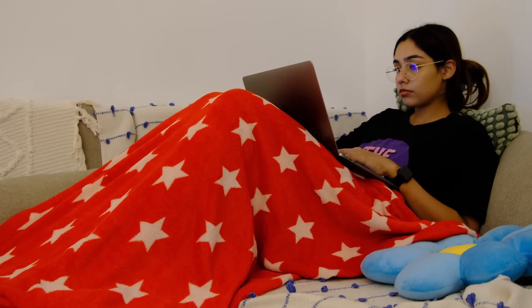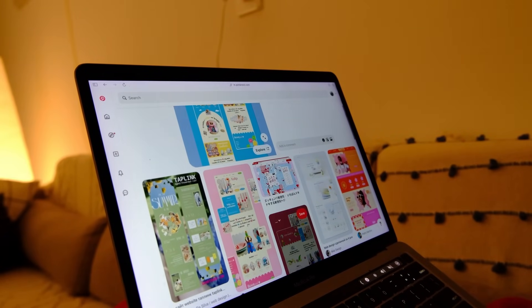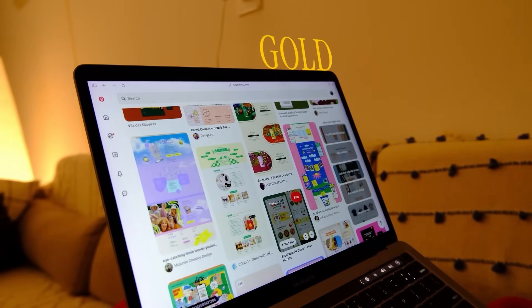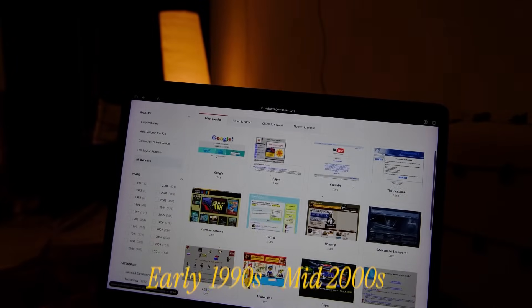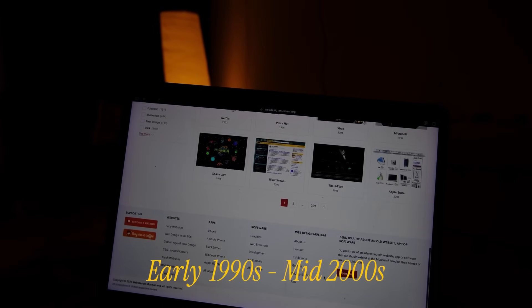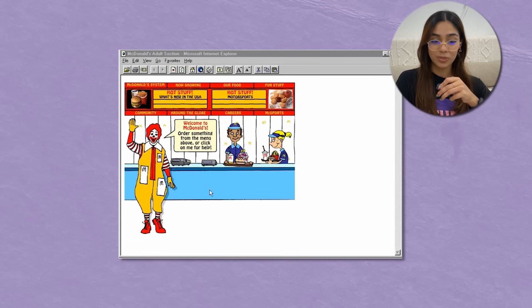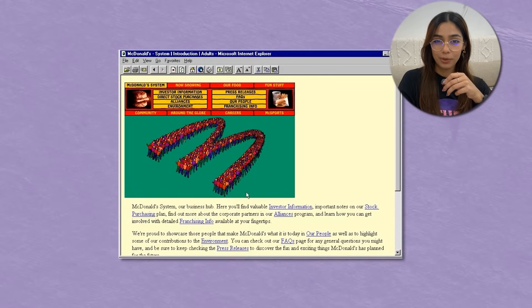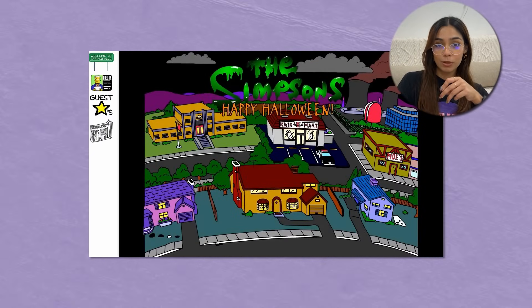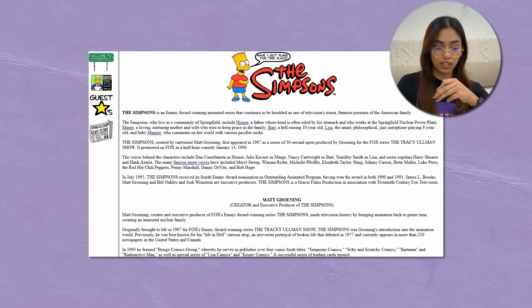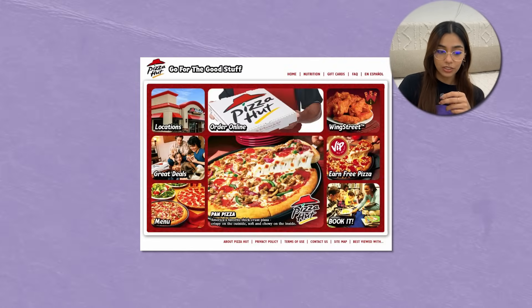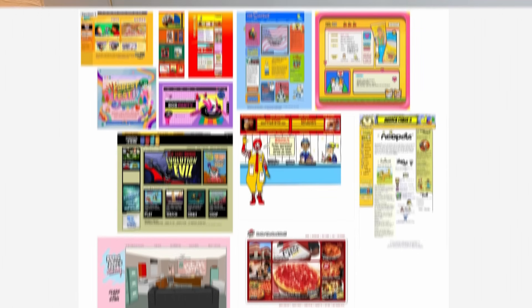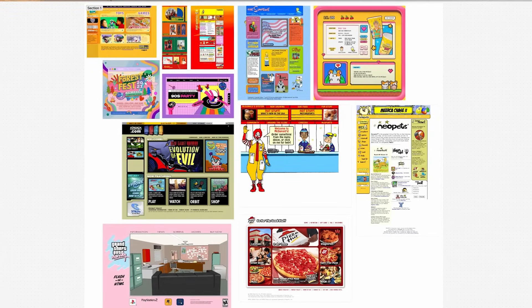I was scrolling through Pinterest for some design inspiration, looking at different event websites as well as party posters, when I came across this website webdesignmuseum.org — it has a list of how different websites used to look like in the early 1990s and mid-2000s. Here's how McDonald's website used to look in 1996 — I love how simple and fun it is. This is how The Simpsons website looked in 1996, and here's Cartoon Network, Nickelodeon, GTA City in 2002, Pizza Hut in 2006, and many more. So I created a mood board of all of these different websites that inspired me.